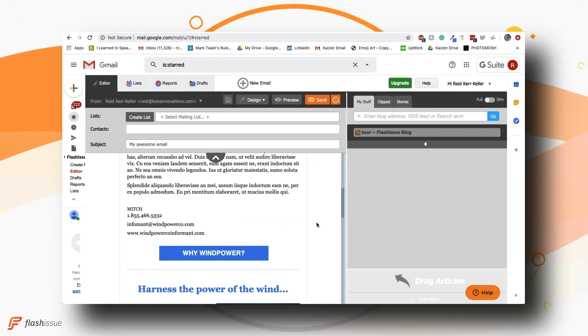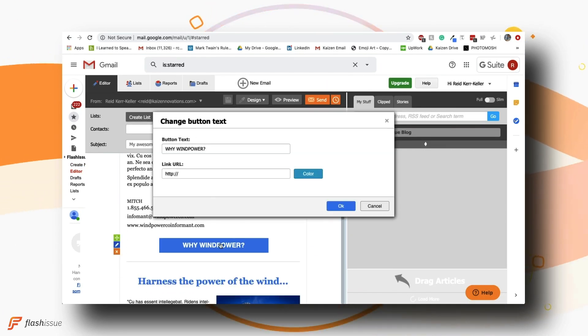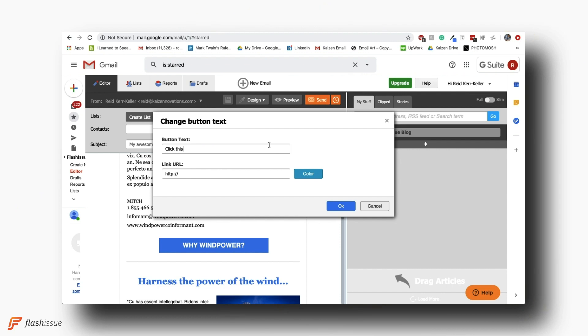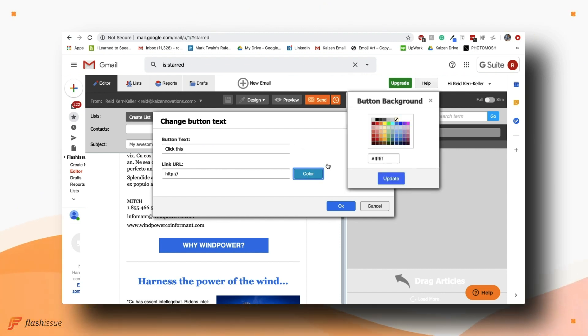You'll notice that each template is fully customizable with the ability to change the position of individual blocks as well as text and even color.